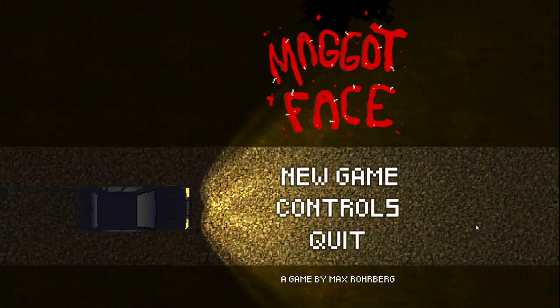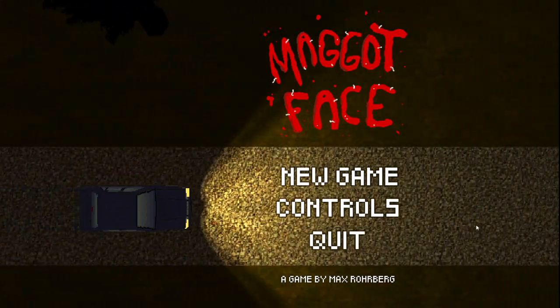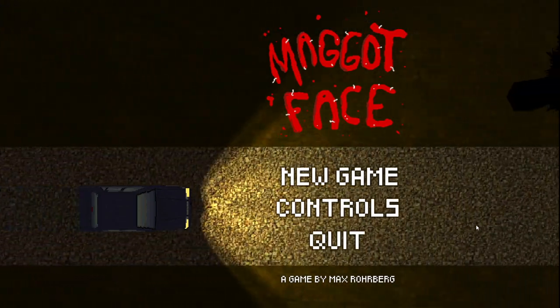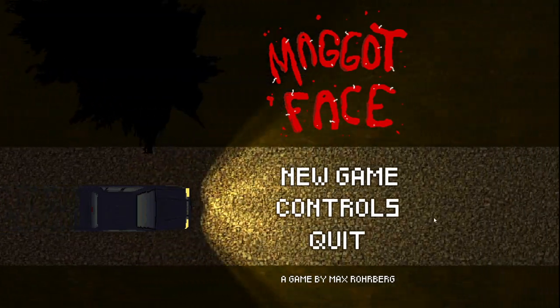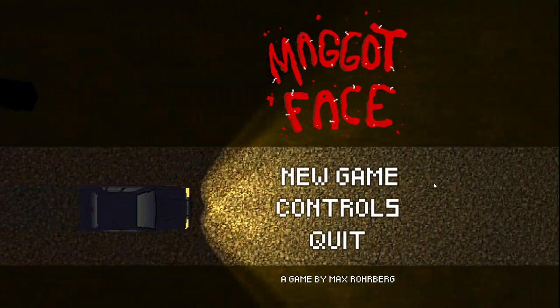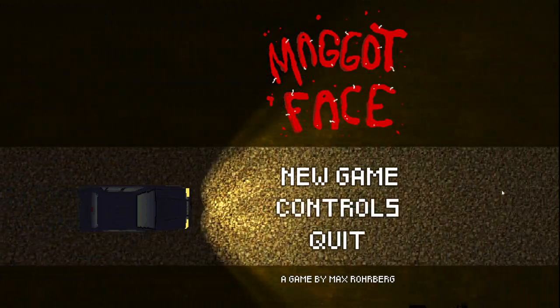How's it going everybody? My name is Baronzard and welcome to Maggot Face. It's a nice little horror game.